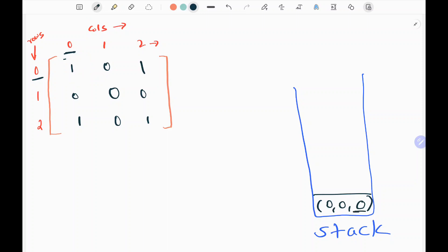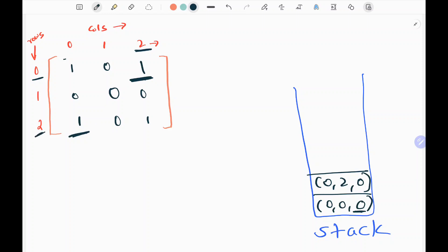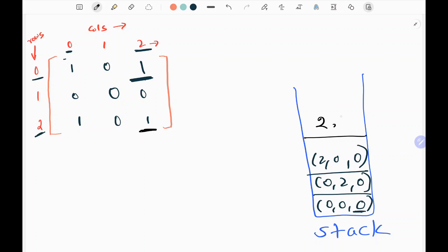I'm going to have a queue and store the rows and columns of every value 1, with distance initialized as 0 for all of them. So I pick 0,0 — distance 0. Then 0,2 — distance 0. Then 2,0 — distance 0. Then 2,2 — distance 0.